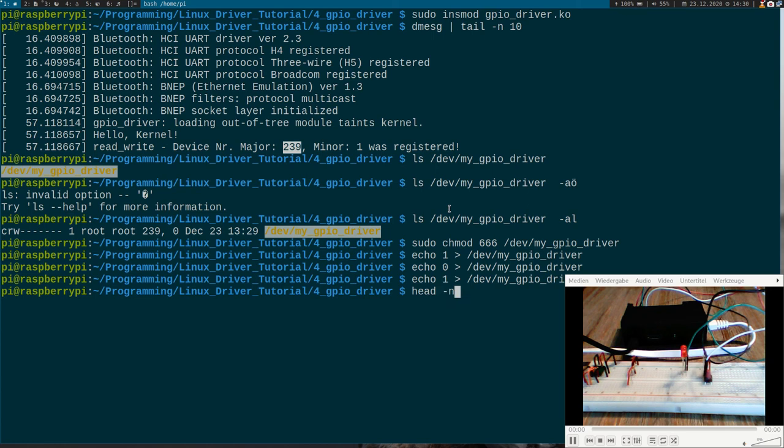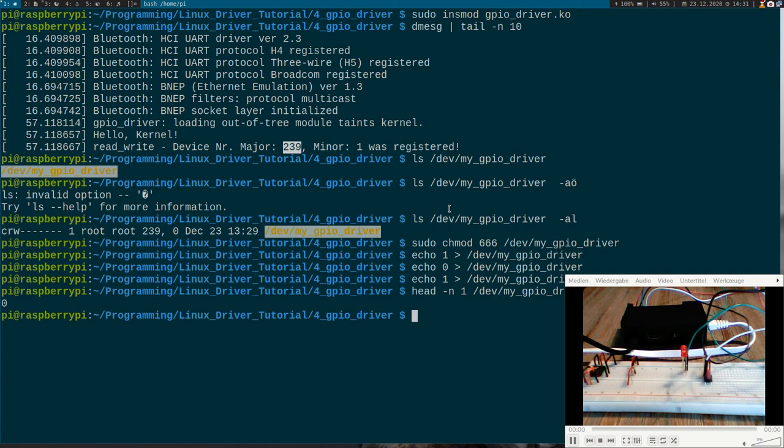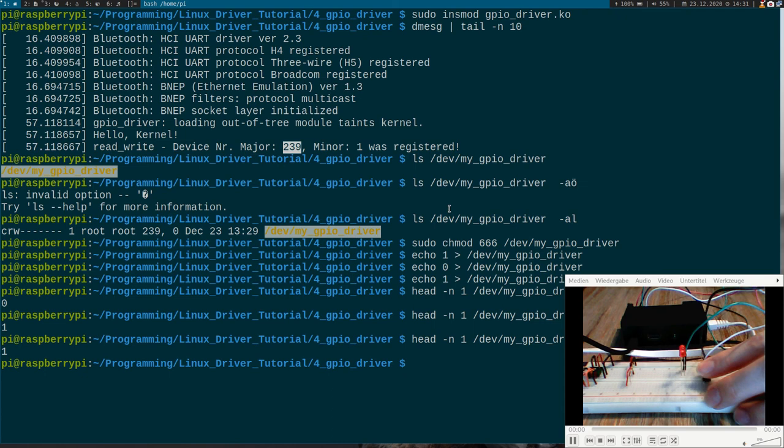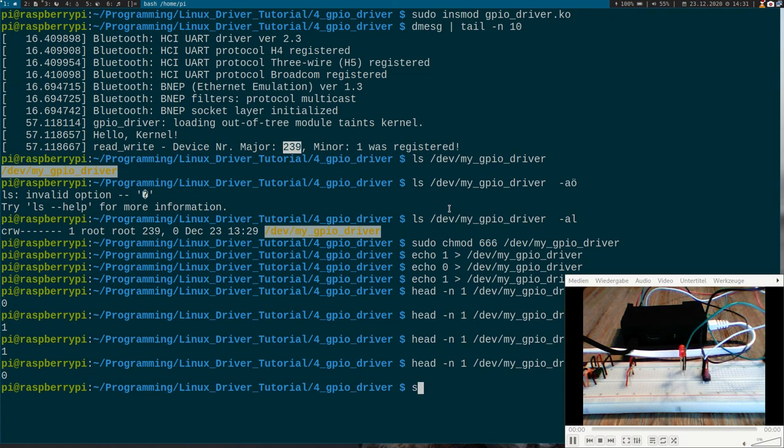And let's read the state of the button here. My GPIO. Now it should be off. Yeah it's 0. Now let me press it and do it again. It's 1. I will release it now. And now it's 0 again.